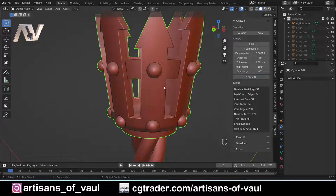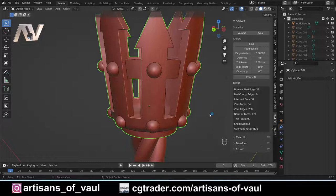In this instance we've got a few issues to deal with: some non-manifold edges that are going to cause problems printing, some intersecting faces, and some non-flat faces — all of which could cause problems when printing. So let's have a look at how we're going to solve those issues.